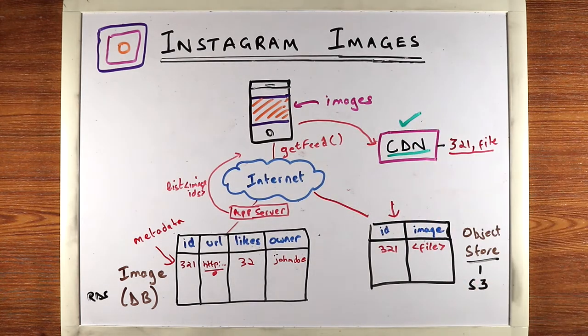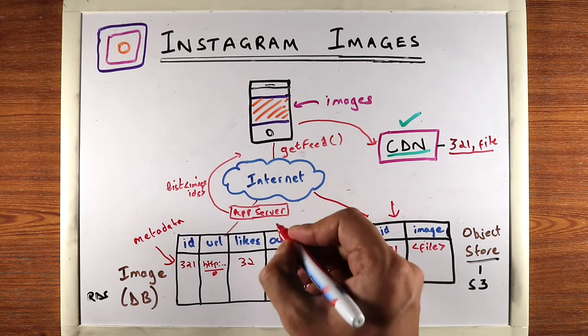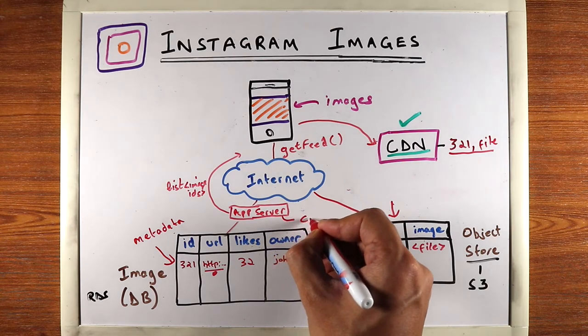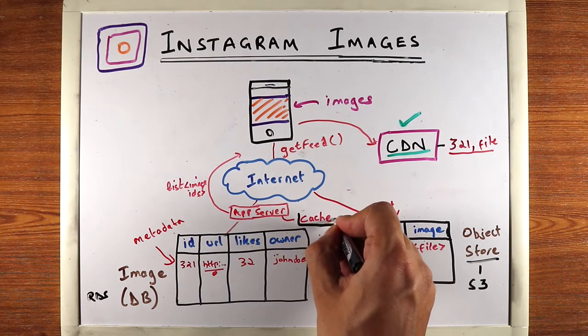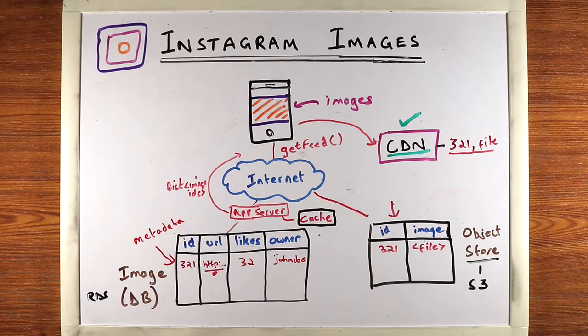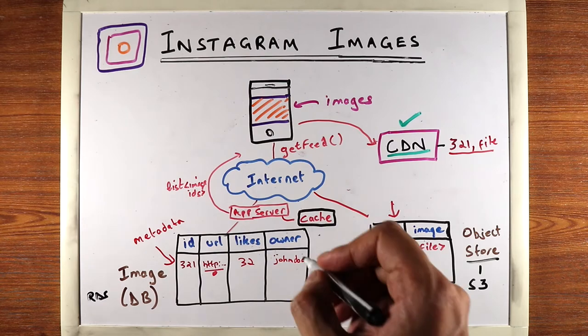So what else can you do here? You can also add a cache here, and the cache is another popular optimization technique. You can pretty much cache anything.